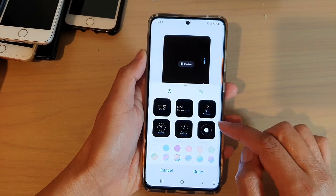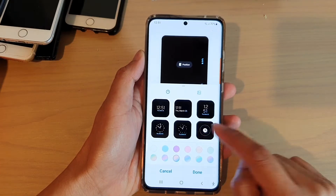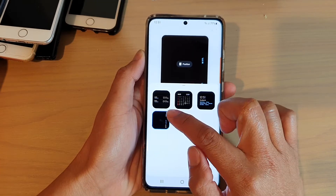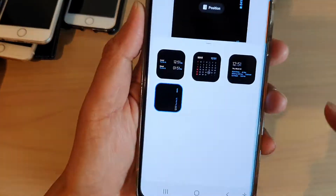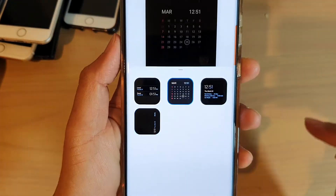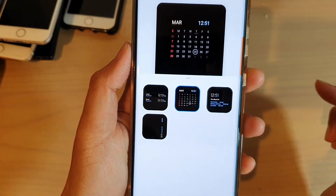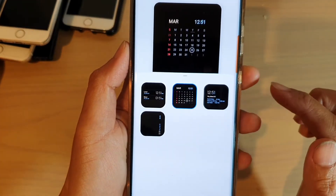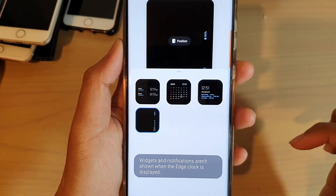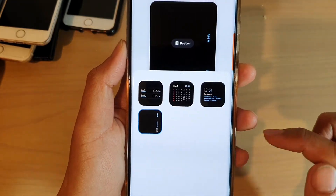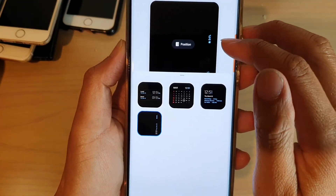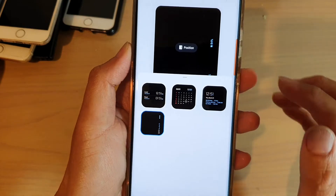Next, tap on the more clocks option and choose this one down here. So if it is set to calendar or anything else, you can choose this edge clock. And in the edge clock, it will also display the battery percentage.